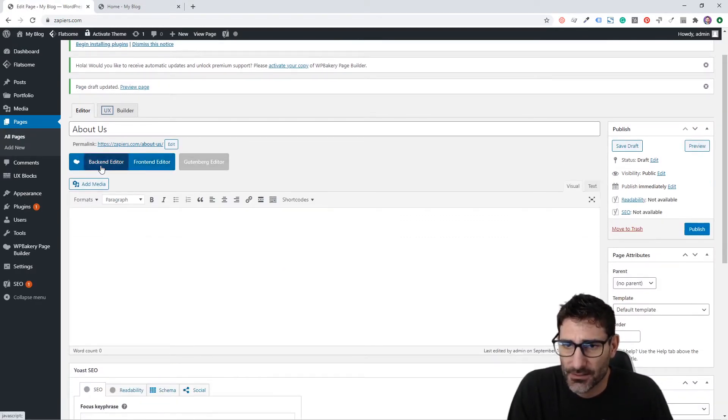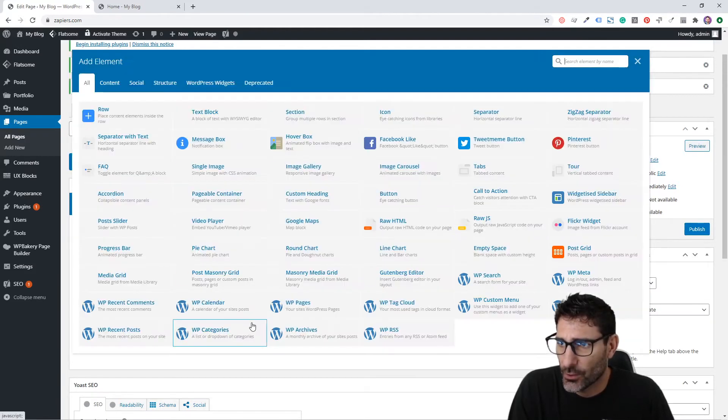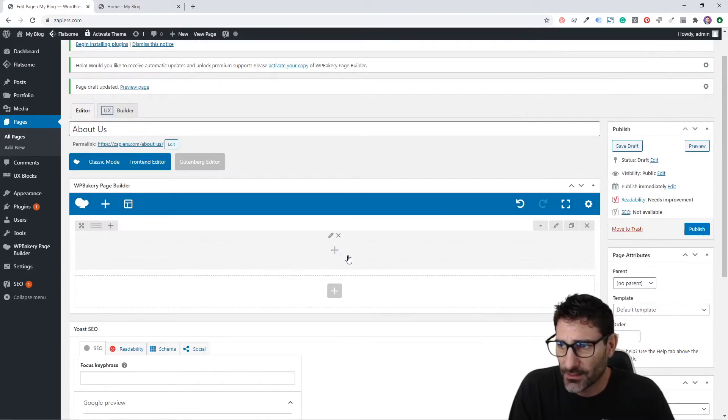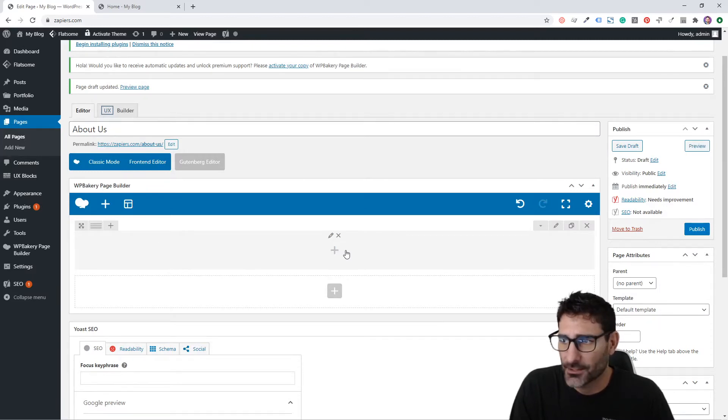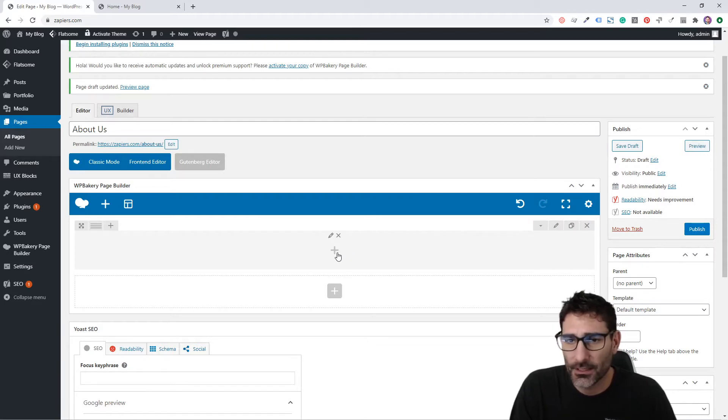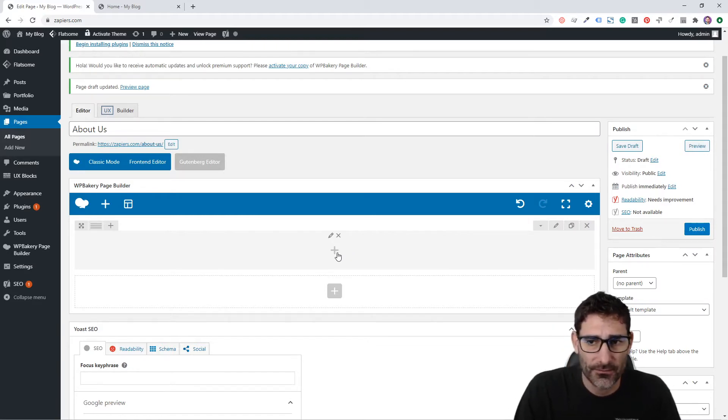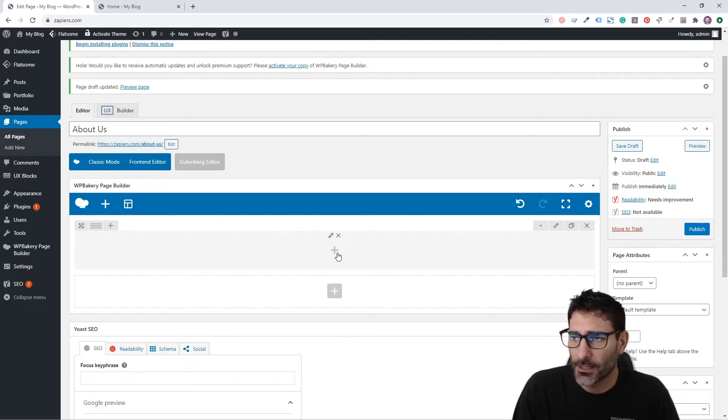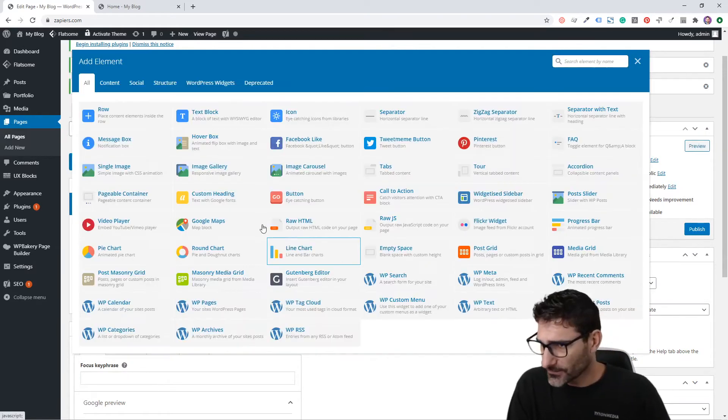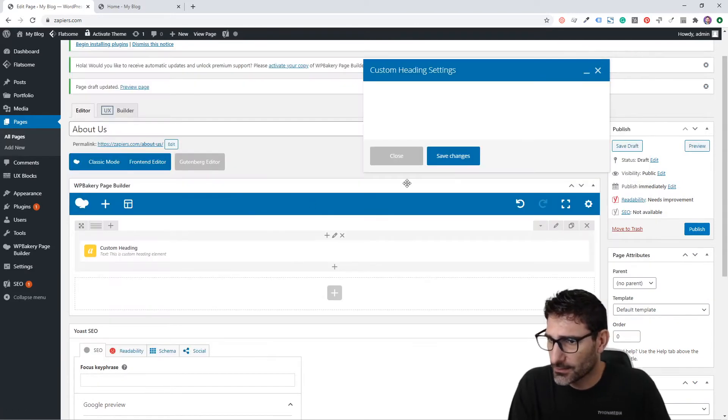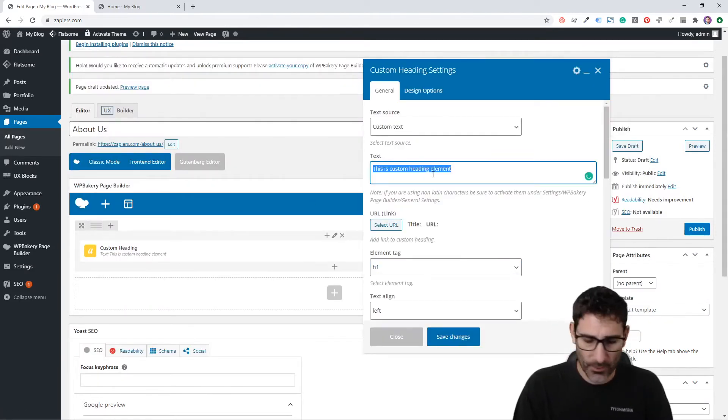What I like to do with the About page is first create a row for the header or hero section. This has our h1 tag and a description about what the page is. This is good for SEO as well as building trust with people who visit your website and want to read about your business.